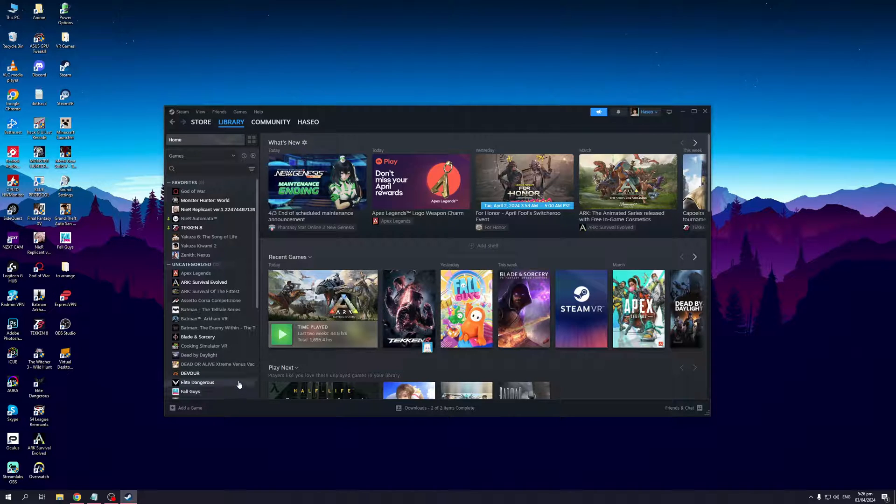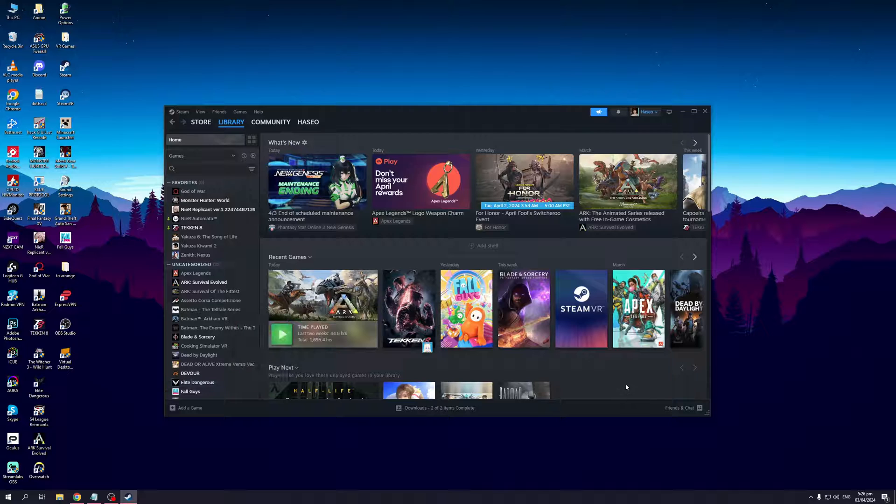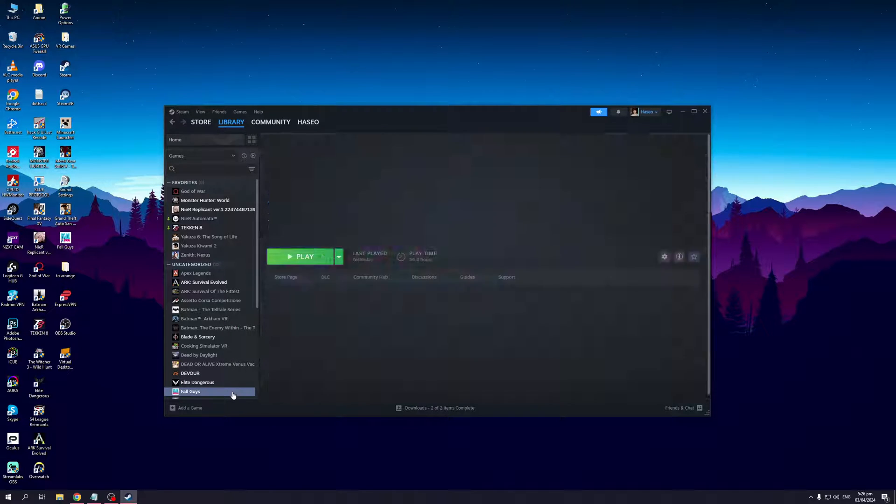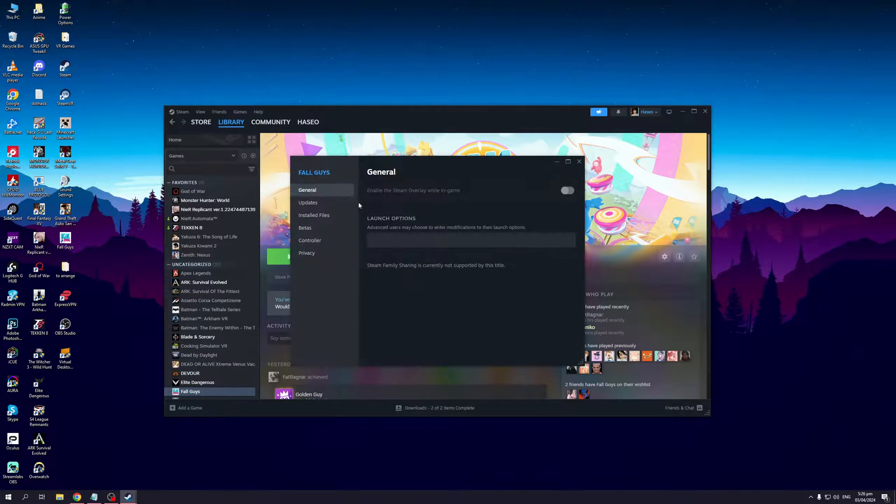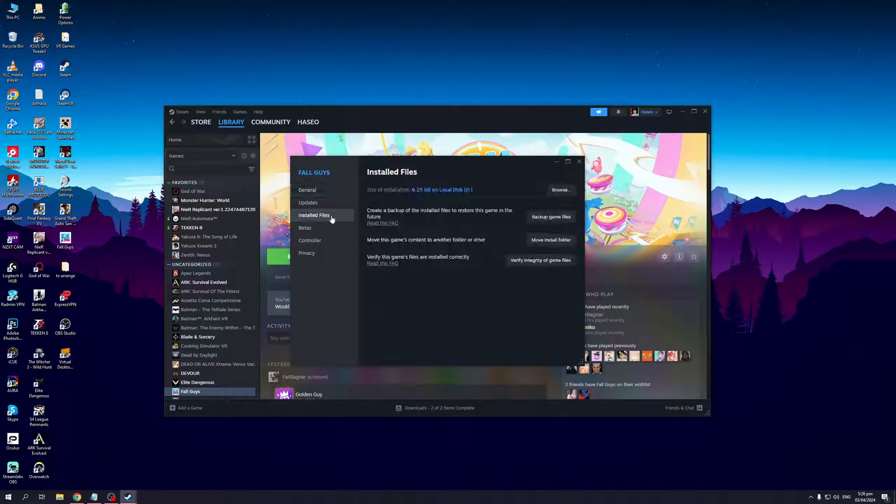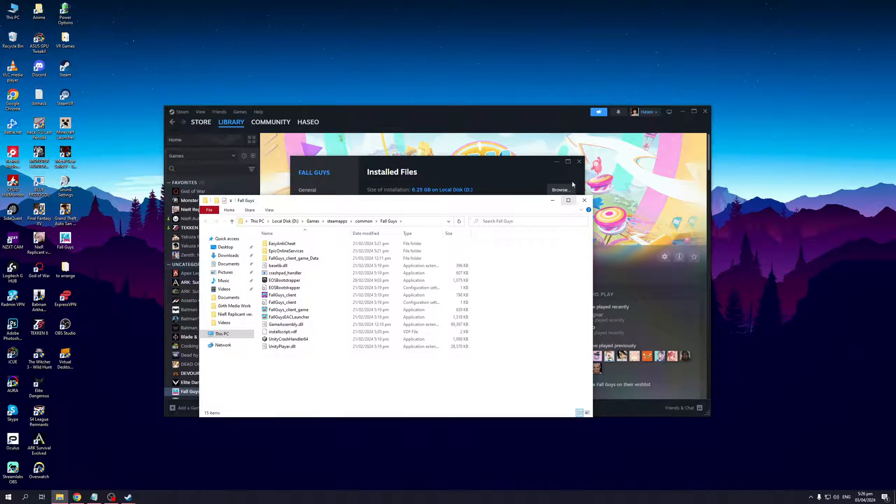What I would do is right-click on it. Actually, a better way for this would be to use Fall Guys since it's also on Epic Games Launcher. So I'm going to right-click on Fall Guys, click on Properties, go to Install Files, and click on Browse. This will actually show you the folder or directory where the game is installed.